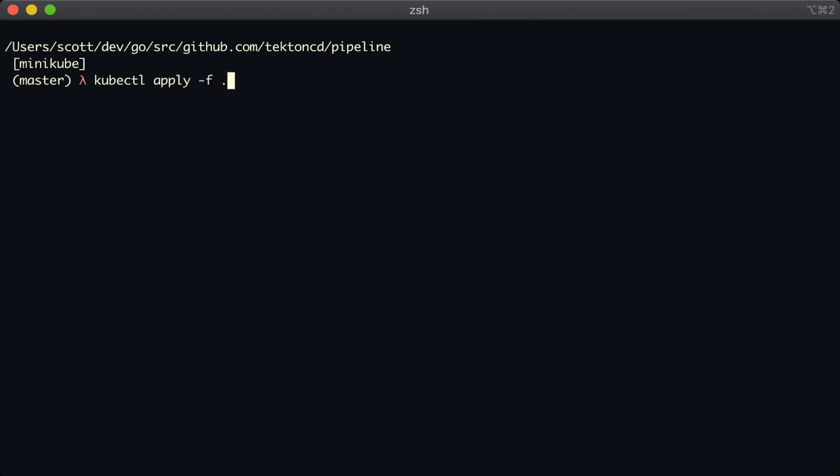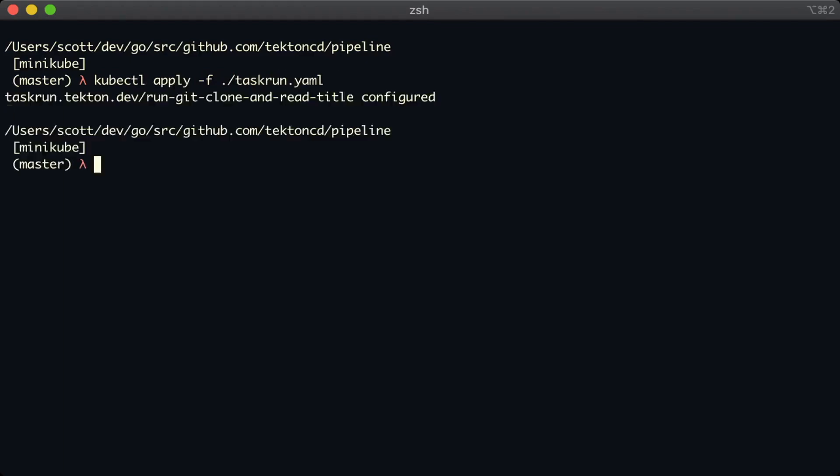Let's apply our task run again, and see what happens. Okay, this is interesting. It says that our task run has been configured, but we wanted one to be created.